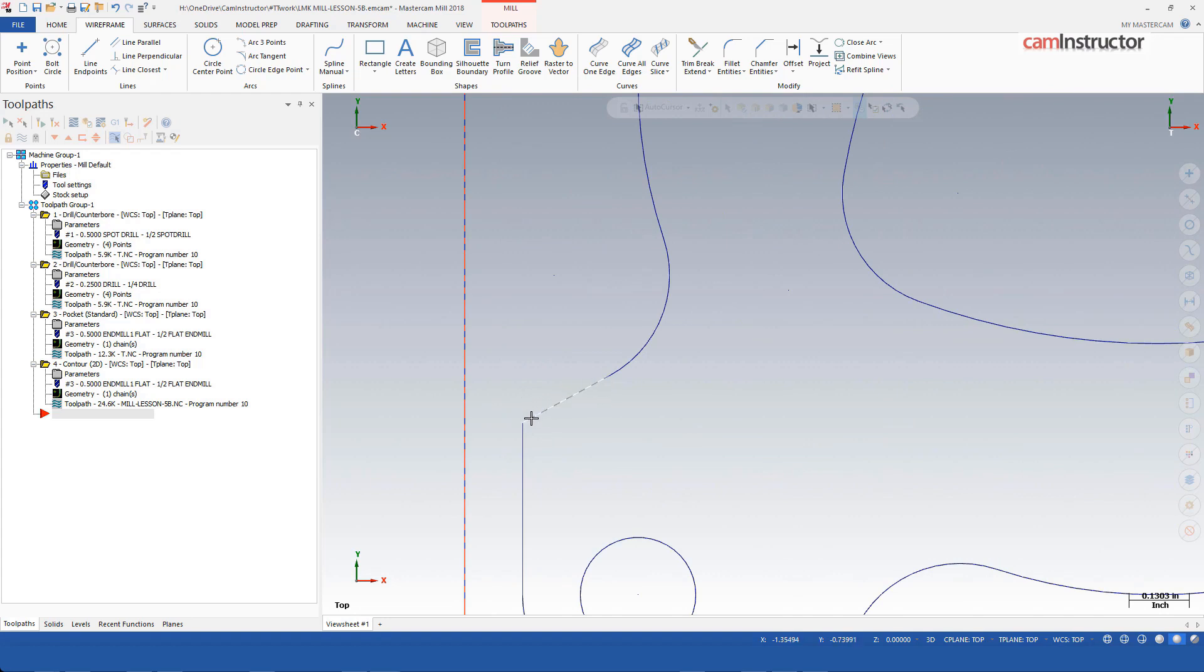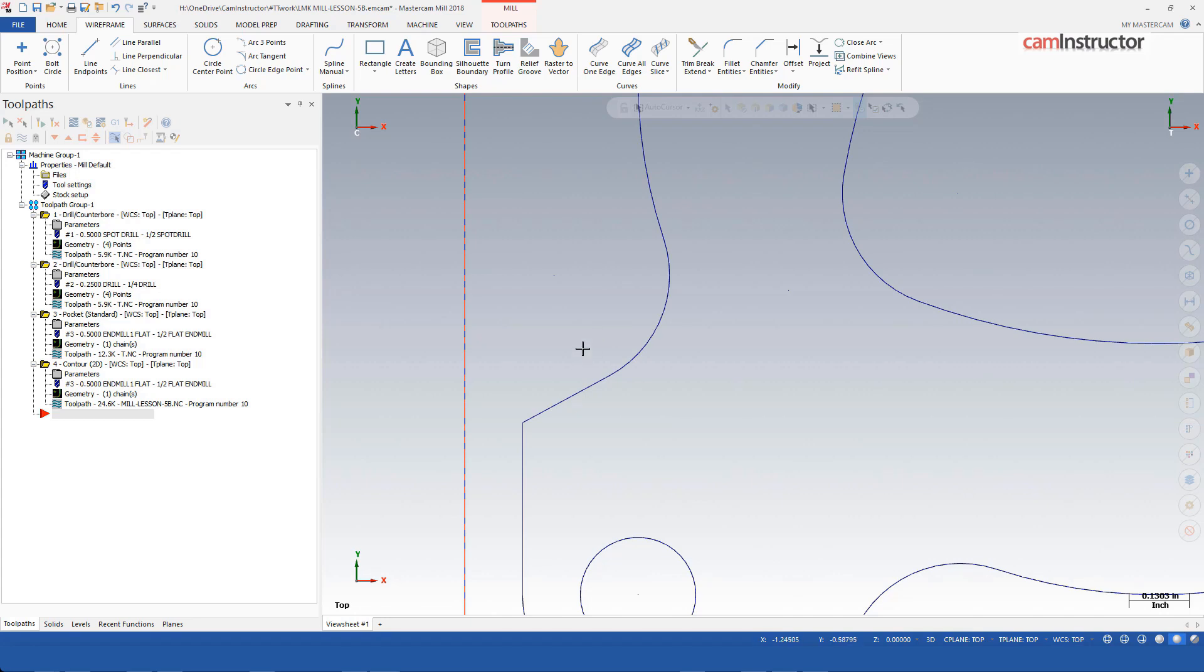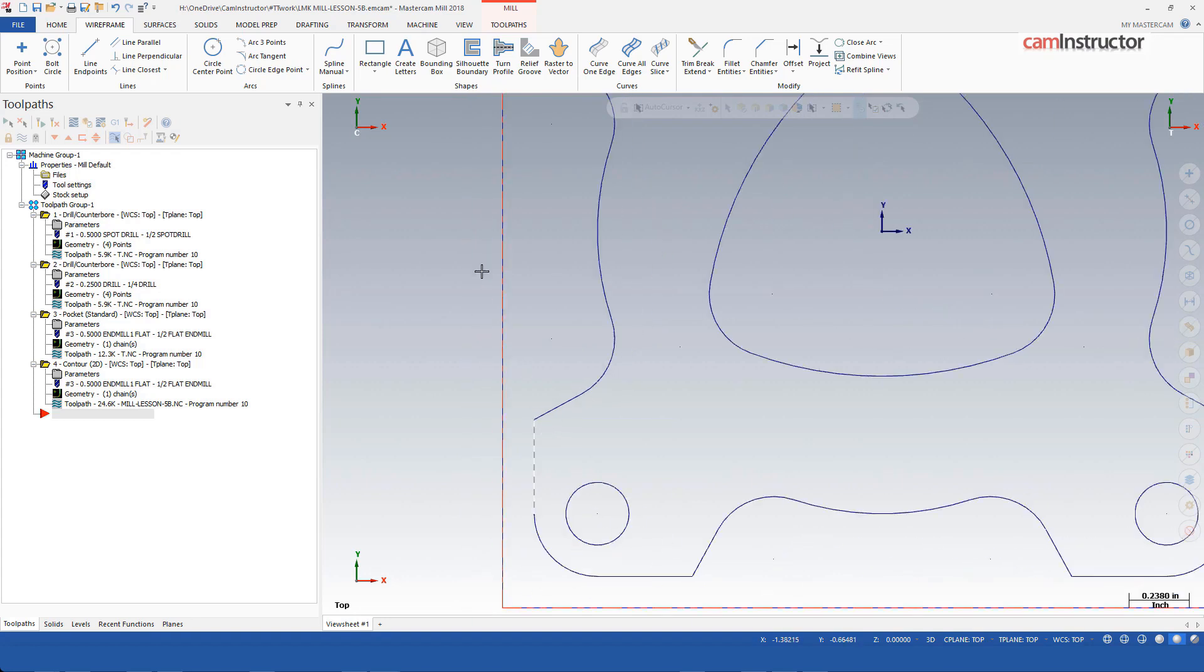When Mastercam starts its chain here and travels up to here at this intersection between the line and this arc, since there's more than one arc, Mastercam is seeing the possibility of there being more than one path around this part. That's when it's prompting you to tell it which way to go, which one of these segments do I follow.